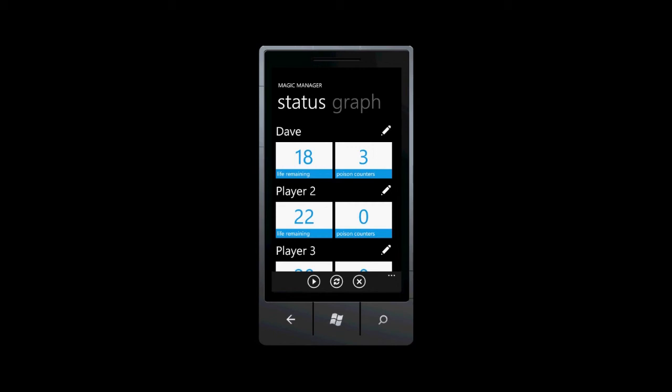When a game is complete, we can either click the reset button to start over if we want to play another game with the same players, or we can simply end the game by clicking the end game button. In either case, we're asked to confirm that we actually want to perform the action. For now, let's just end the game.